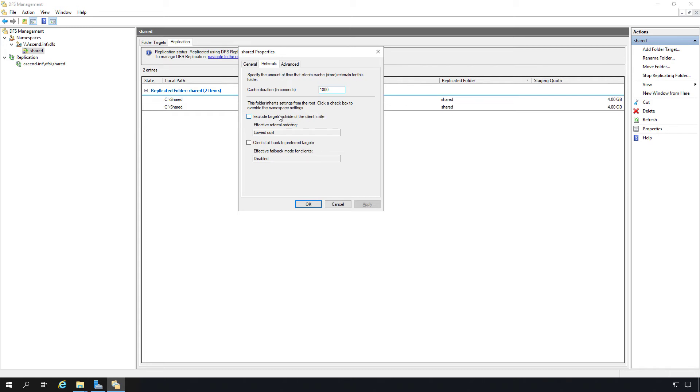Here we can check the box for exclude targets outside of the client site if we want. We can also check the box for clients fail back to preferred targets, which right now is disabled, and we can enable that if we'd like.